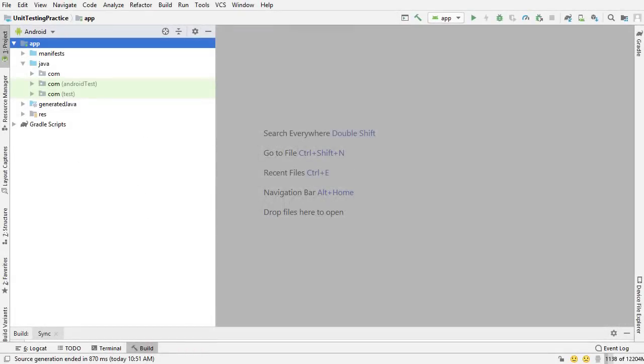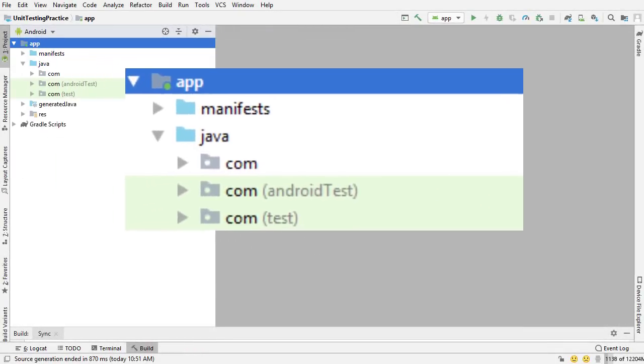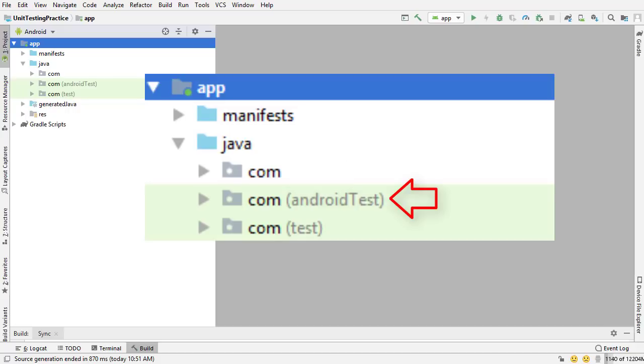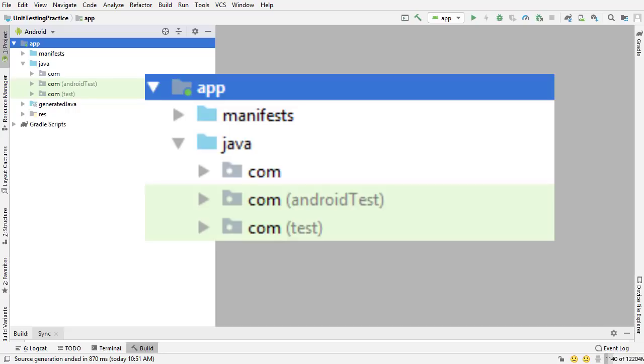If you open any Android project, you're going to see three directories inside the Java folder by default. One of these has nothing in brackets. That's going to be where your production code goes. The second has Android test in brackets, and the third has test in brackets. There's more than one test directory because different tests must be kept in different directories because they use different dependencies. And now I'm going to talk about which directory is used for what and which types of unit tests go in each directory.